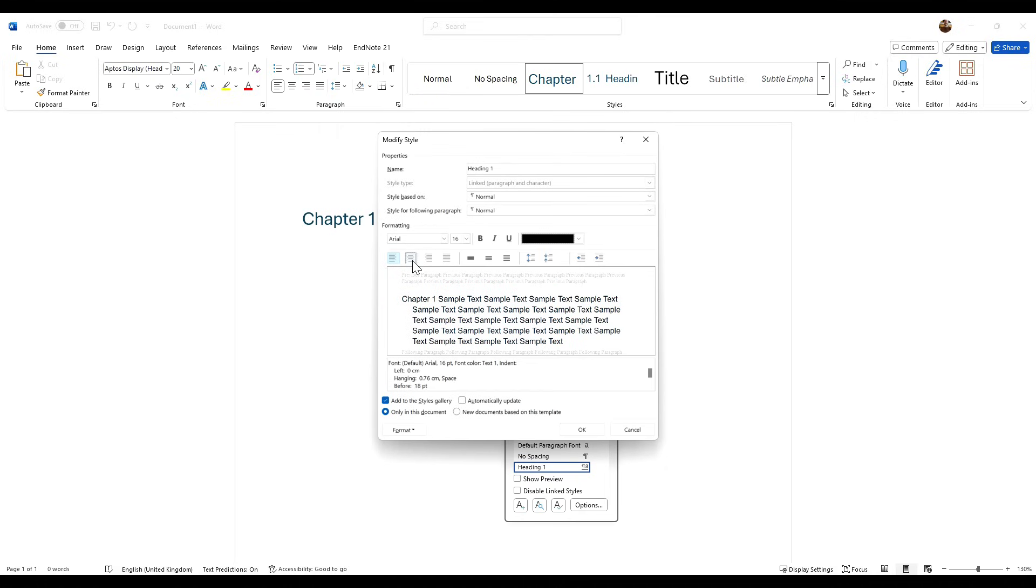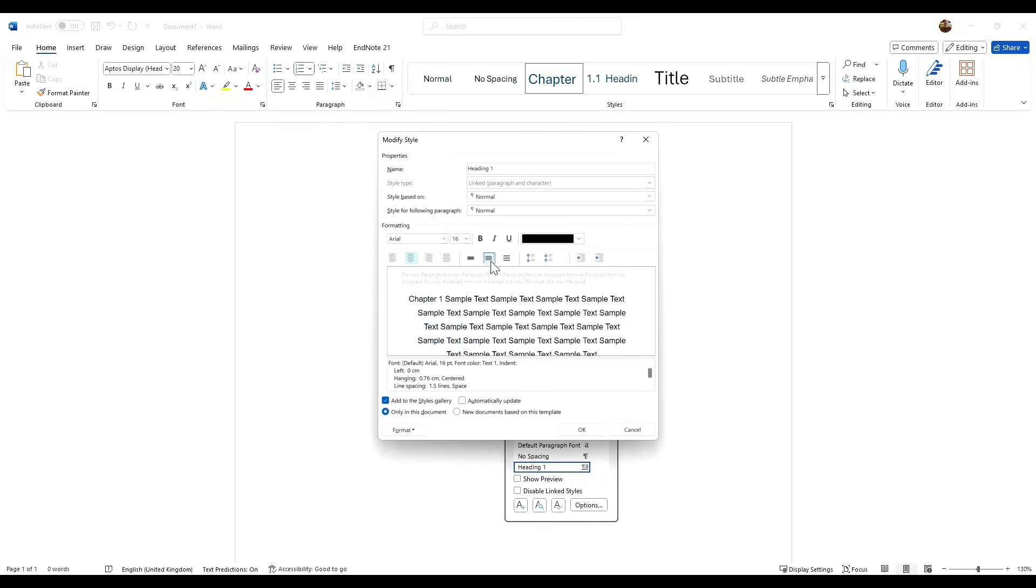And a couple of things you could do here. For example, because this is a chapter title, I want that in the center, and I also want to make sure there's a gap between that and the text. So I'm going to click on this middle one here, and then I'm going to click OK.